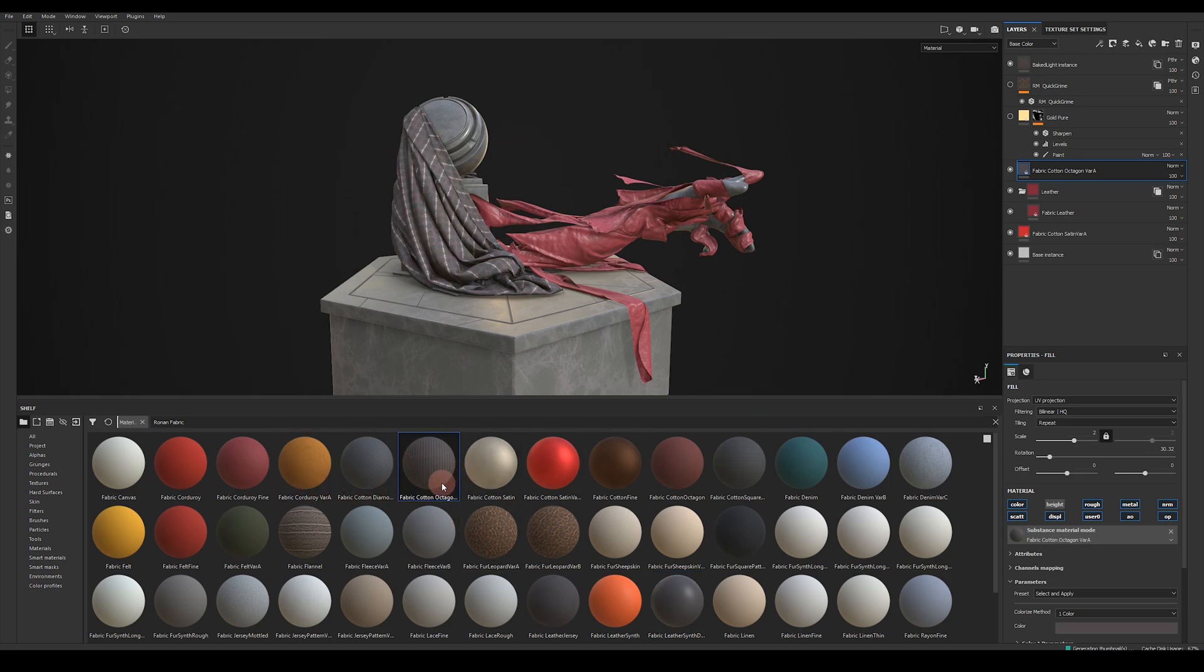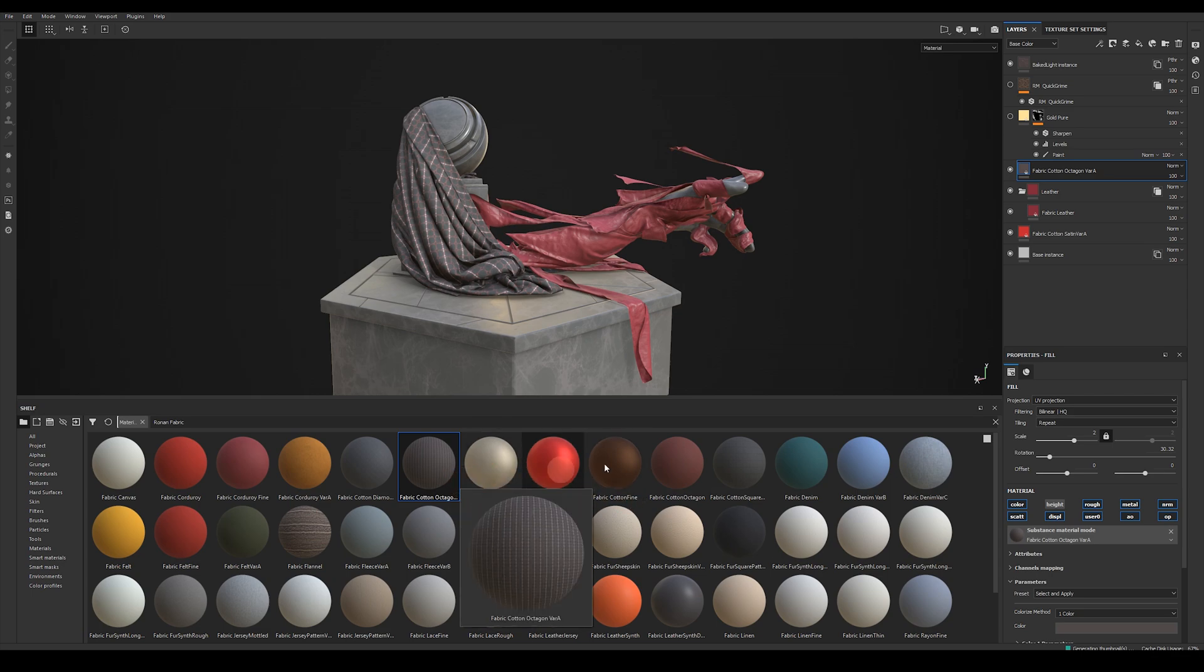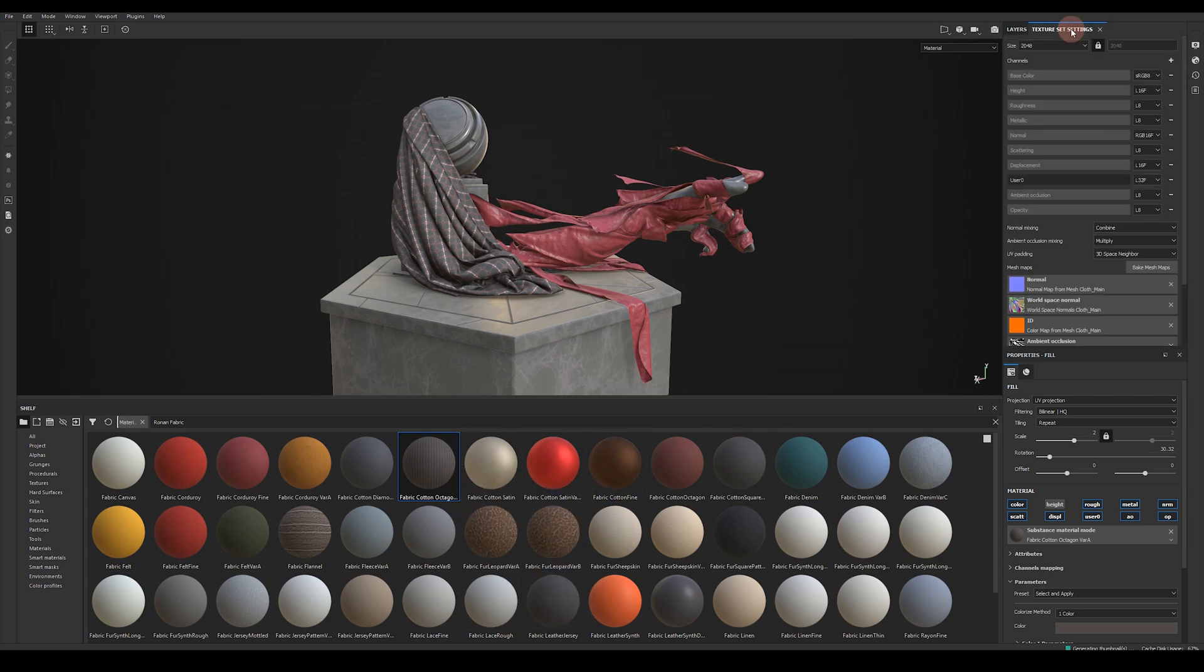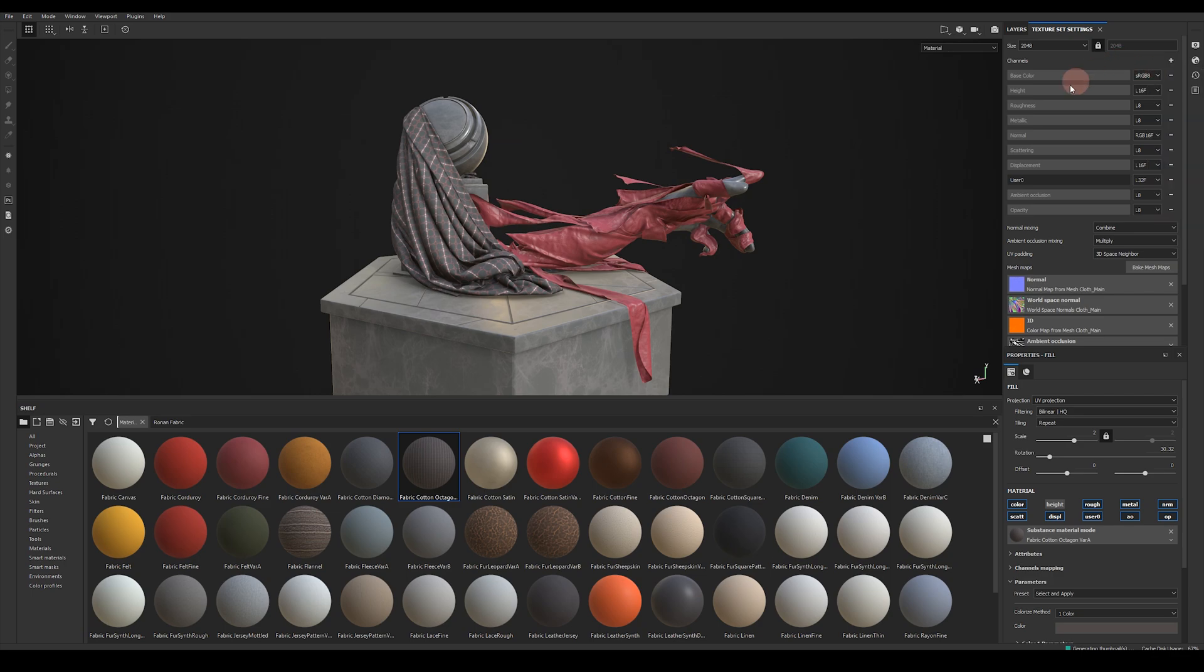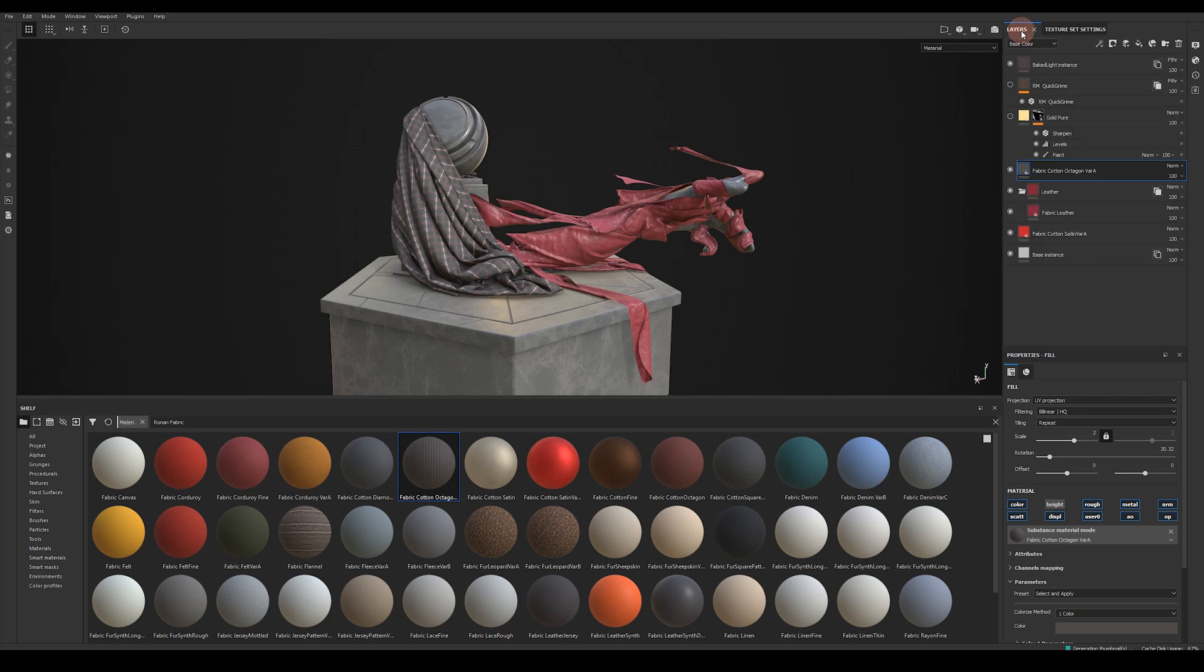Before we start using the fabrics there's a couple of texture set channels we need to enable to get the most out of these fabric materials. Come over to texture set settings and enable the following channels. You need Scattering, Displacement, User Zero which is our fuzziness mask, Ambient Occlusion and Opacity. To add a channel just press this little plus button and you'll see the ones I mentioned listed here. You need to do this for every texture set in order to get the most out of the fabric materials.